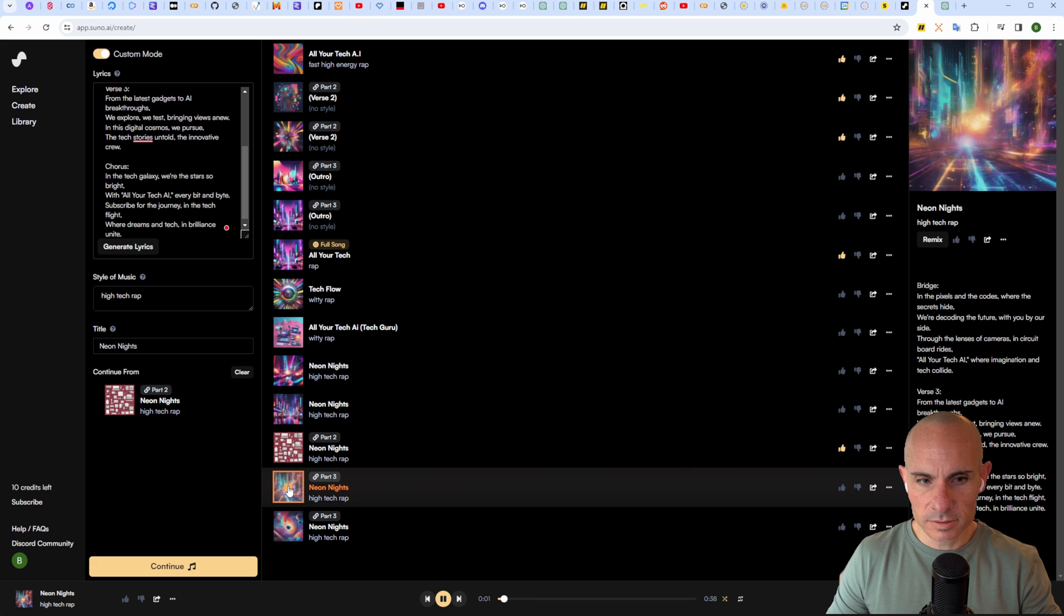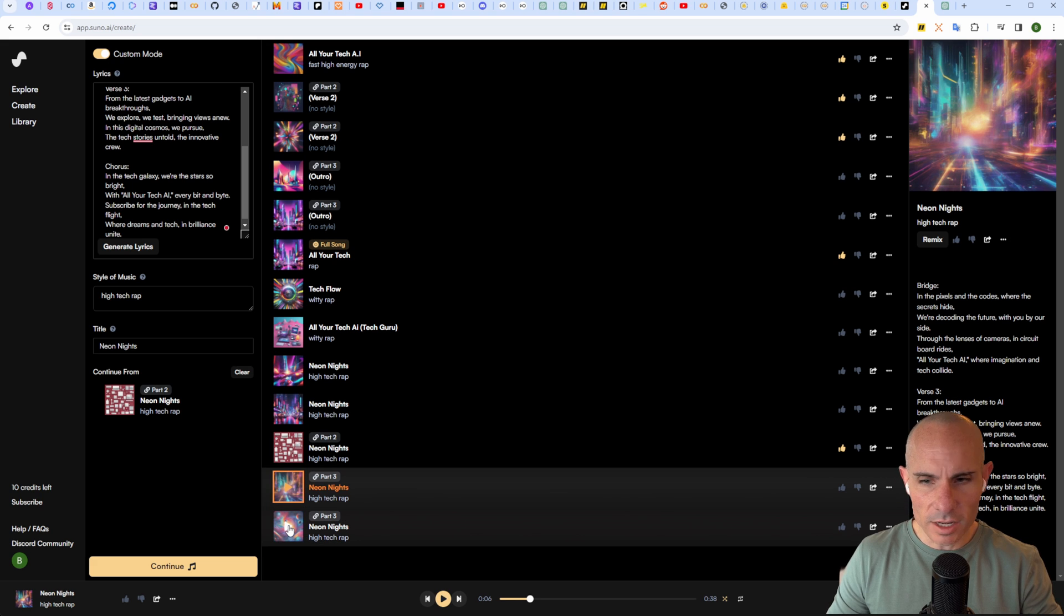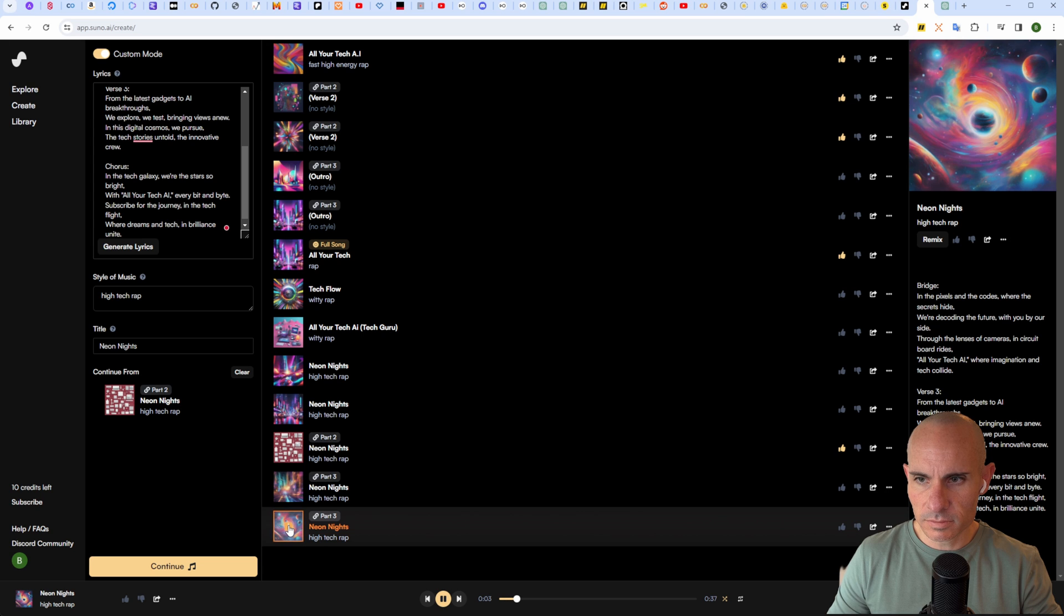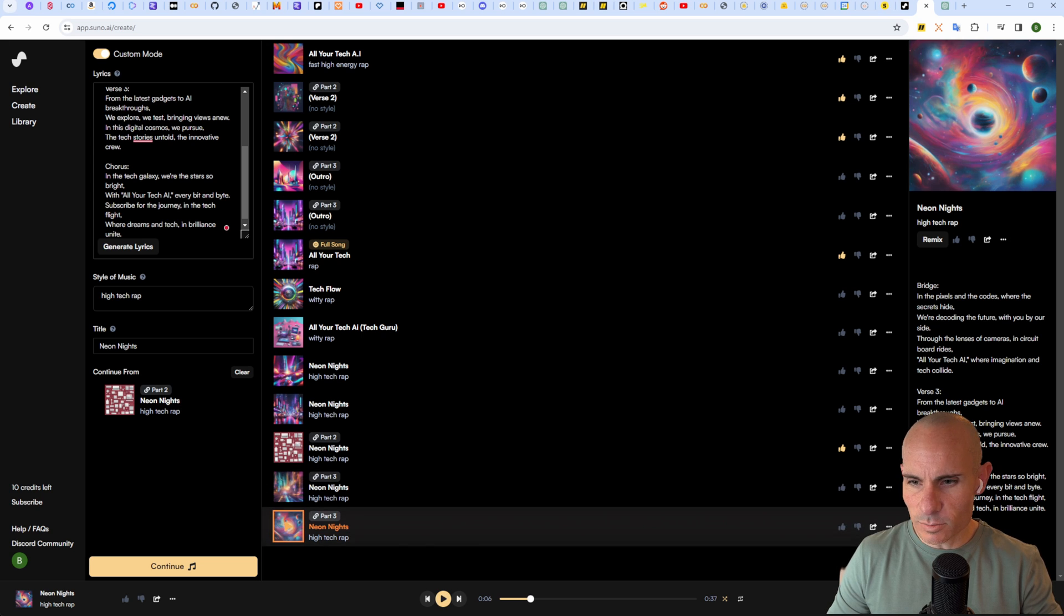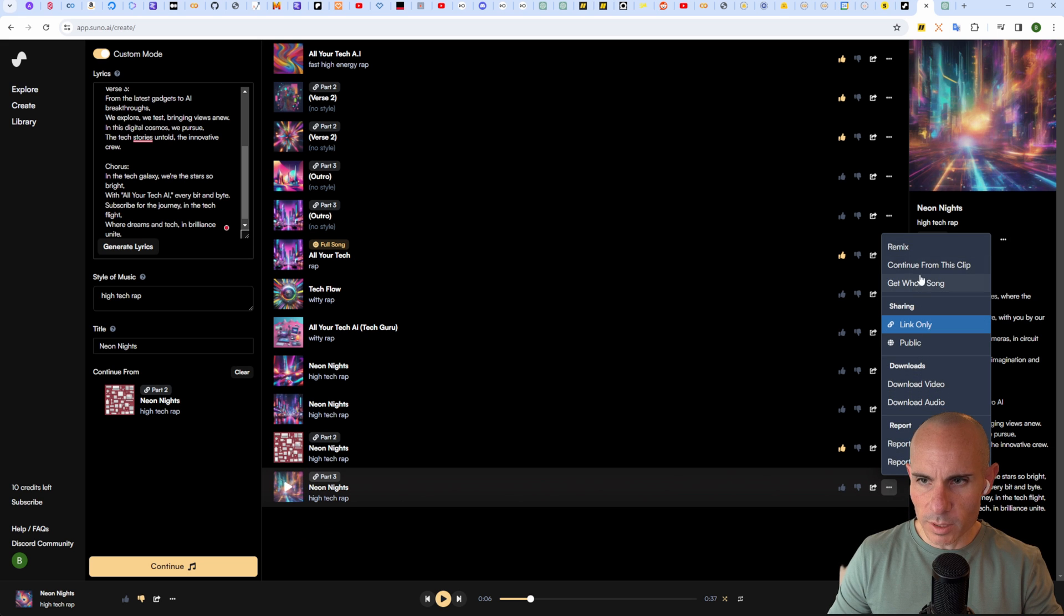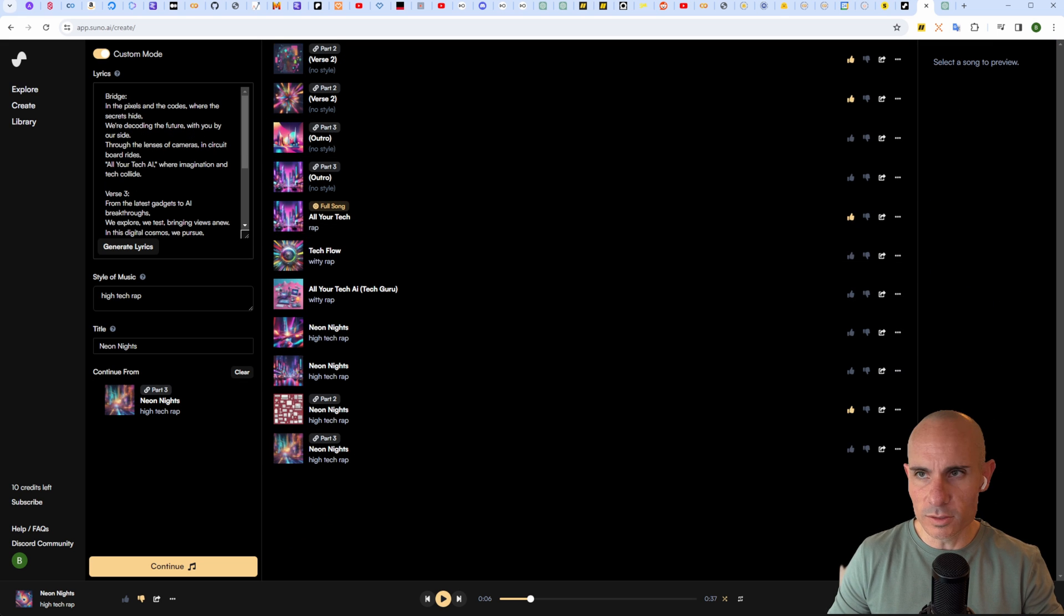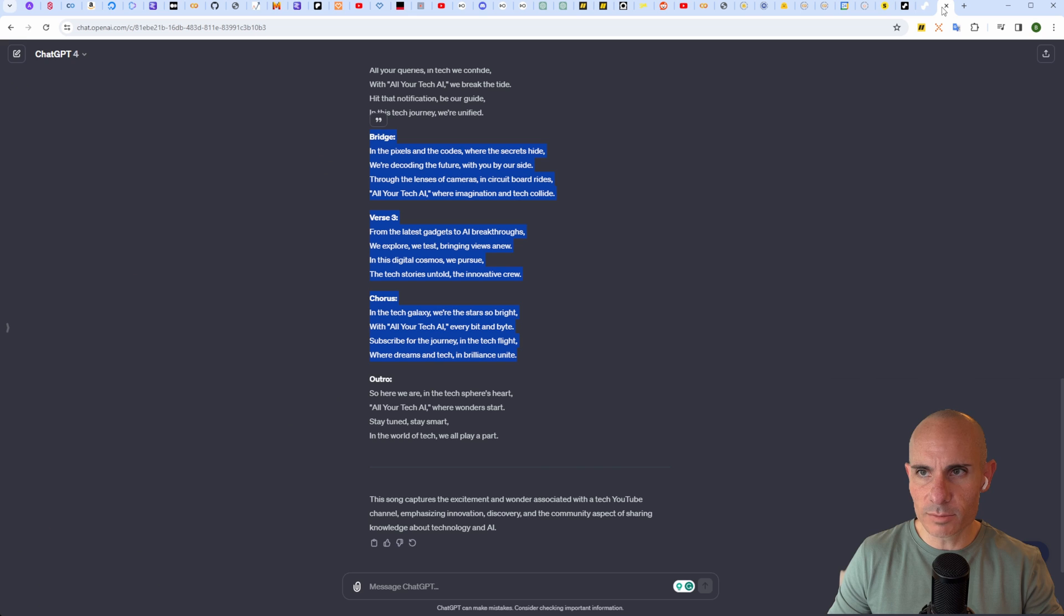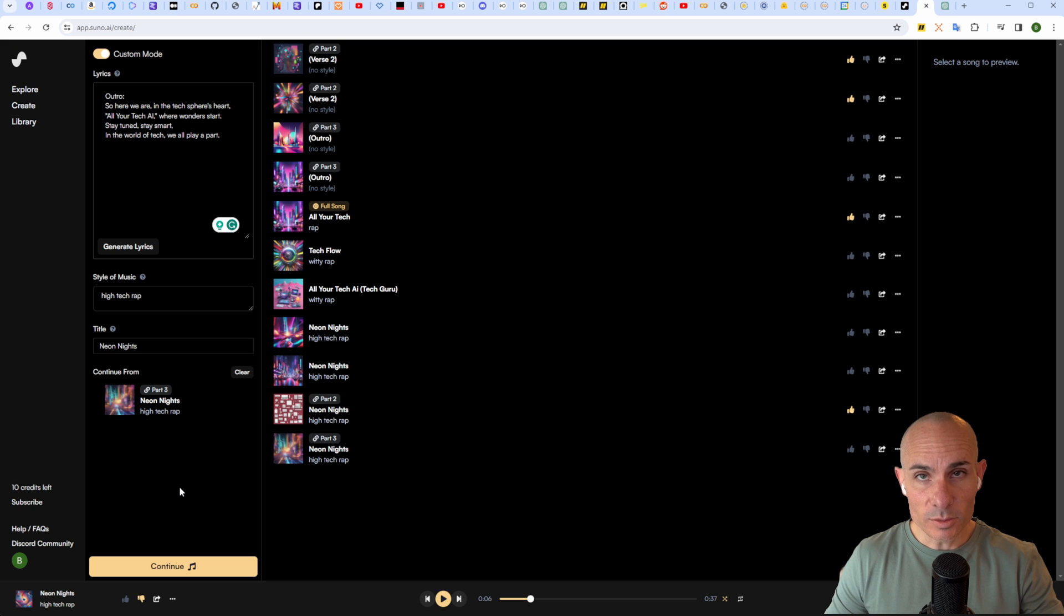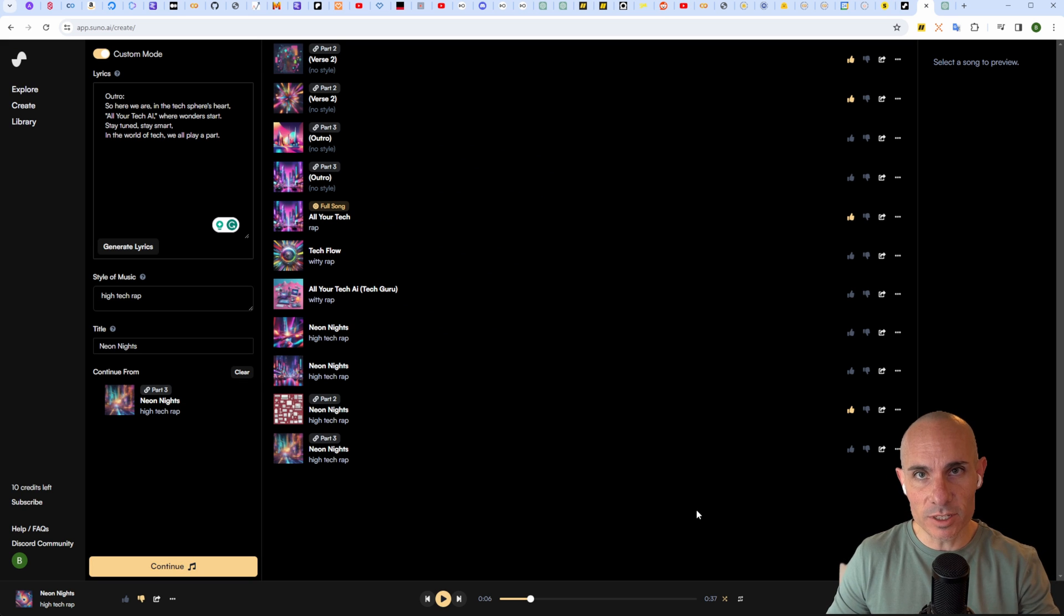Those are done. Let's have a quick listen. That one sounds good. Let's check out the second. I don't like the cadence as much. We'll thumbs that one down and pick continue from this clip. We'll do this one last time to pick up outro.